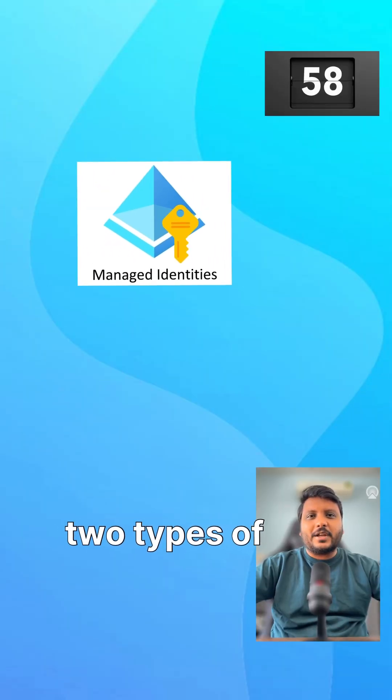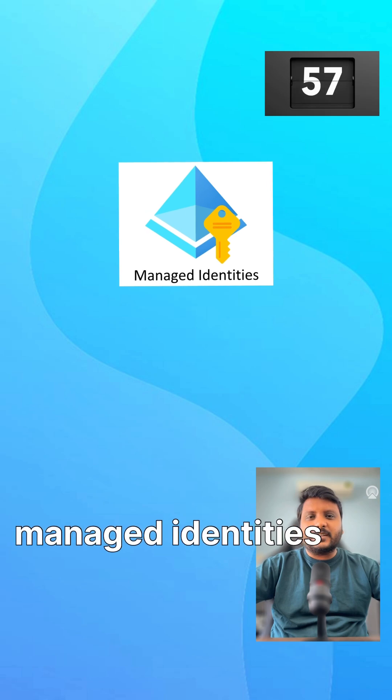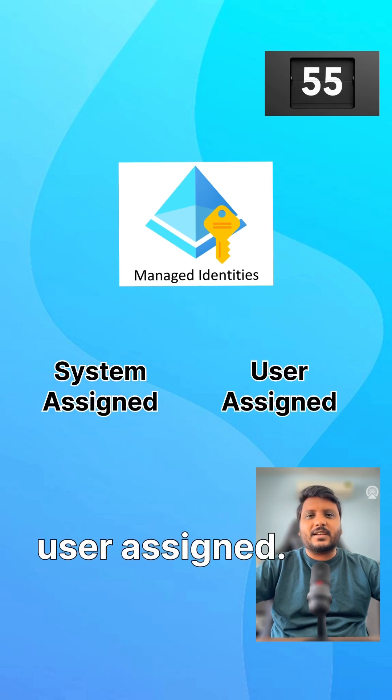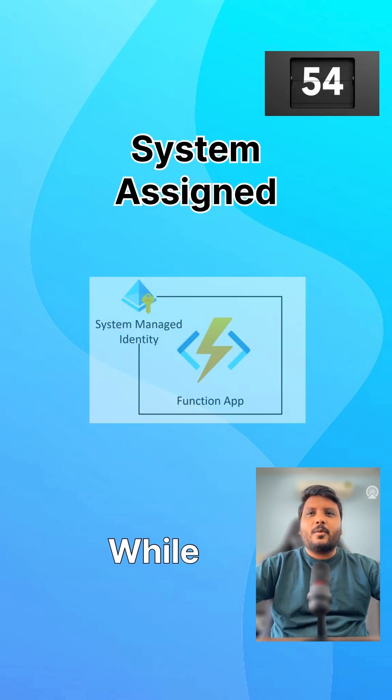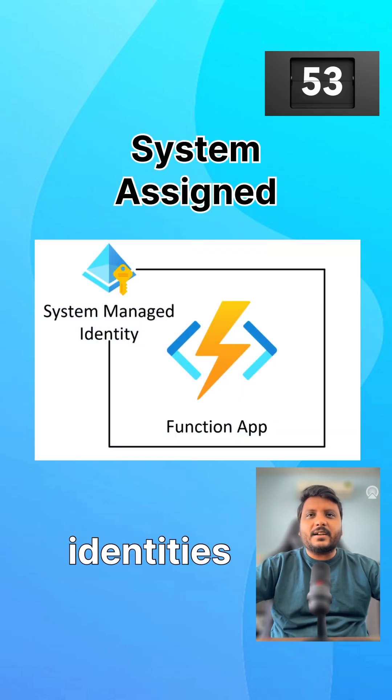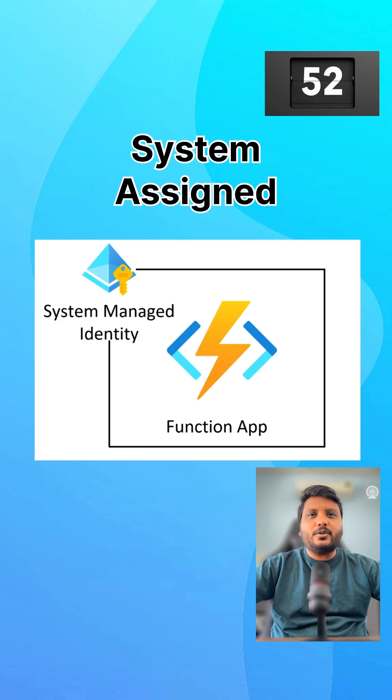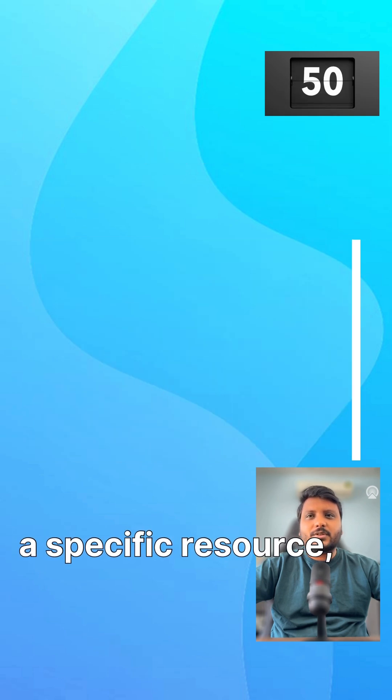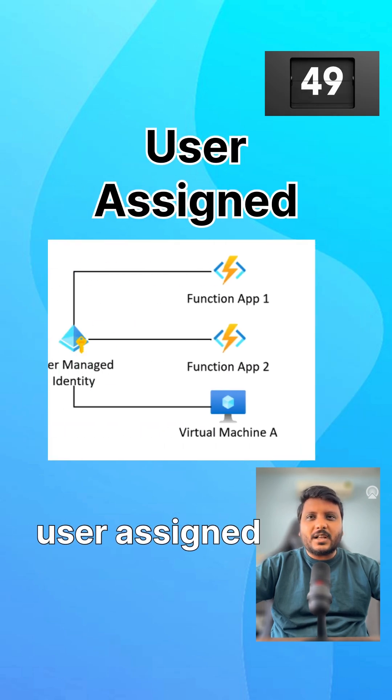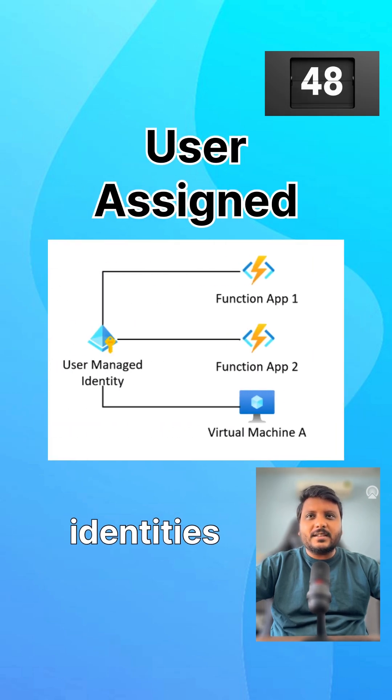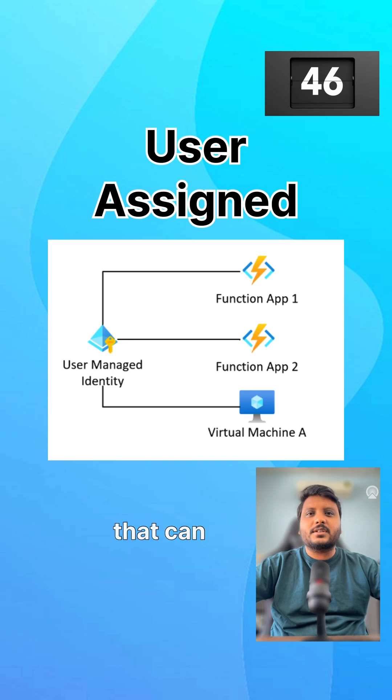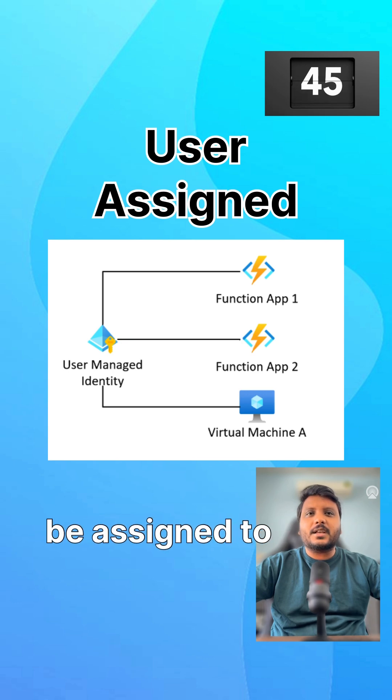Azure offers two types of managed identities: system assigned and user assigned. While system assigned identities are tied to the life cycle of a specific resource, user assigned identities are independent Azure resources that can be assigned to multiple services.